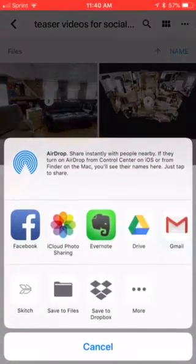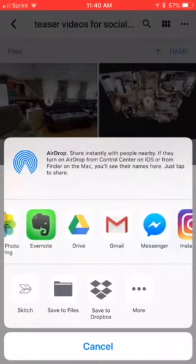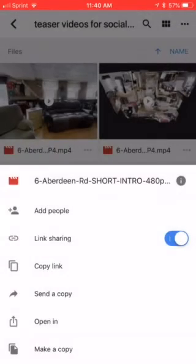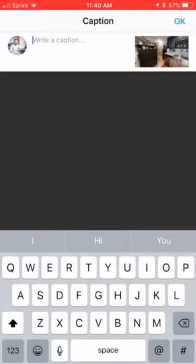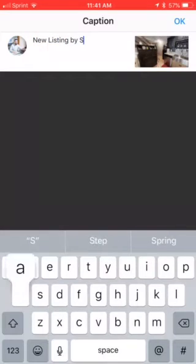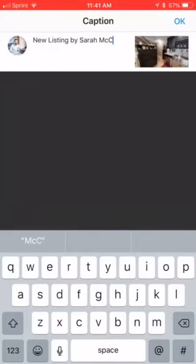And then I'm going to tap on Open In. We're preparing to export and now we have a series of apps that we can share it to. We're going to be on Instagram, so let's tap on Instagram. And then we'll write a little caption: New Listing by Sarah McCoy.